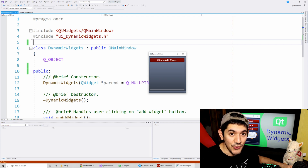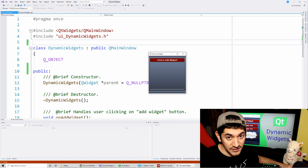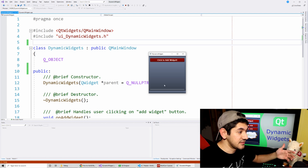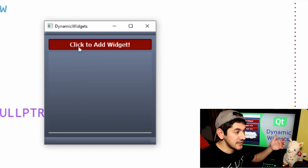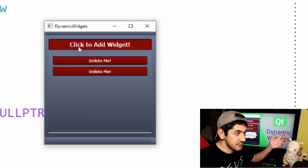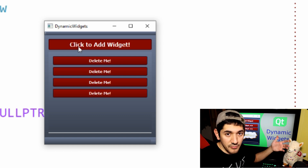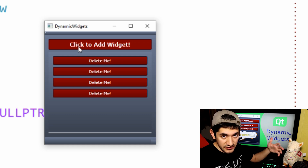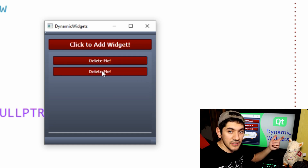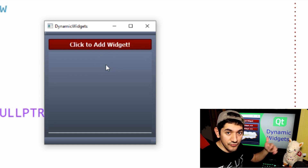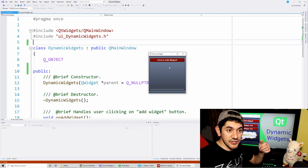Welcome. In this video I'm going to show you how to add widgets to another widget dynamically at runtime. What we're going to work on is basically what I have here on the screen - a form with one button that says 'click to add widget'. When I click on this button it starts to add other widgets underneath. I'll show you how to add and remove widgets.